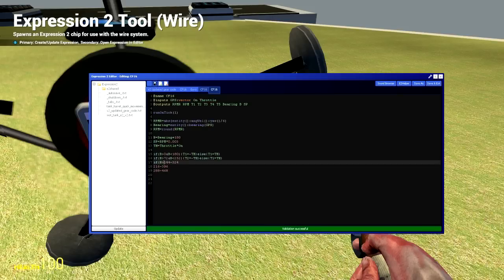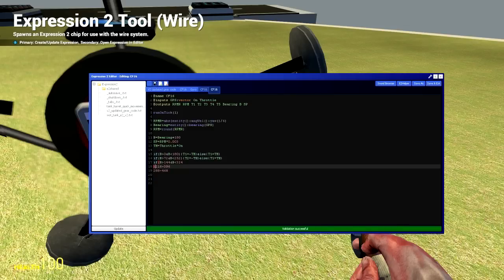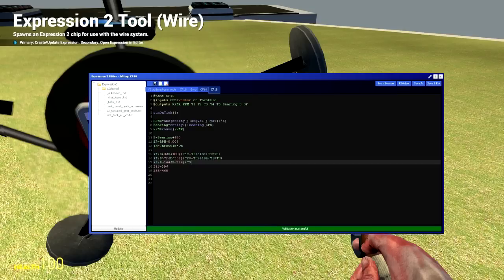All right the next one if B is greater than 144 and less than, and B is less than 324. T3 equals negative TH. Else T3 equals TH.